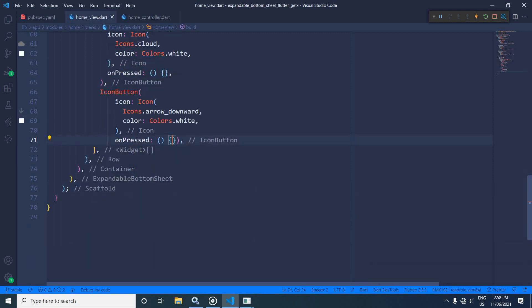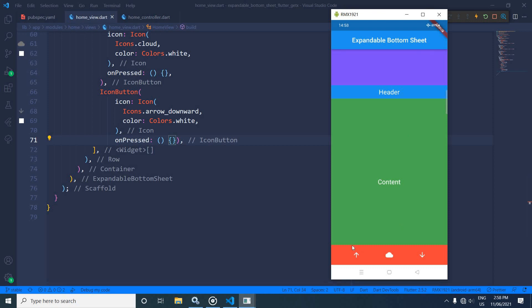If I save the project and show the output, you can see the footer is created with these three icons. Whenever the up arrow icon is clicked, the expandable bottom sheet will expand. Whenever the down arrow is clicked, the expandable bottom sheet will be contracted. Whenever the cloud icon is clicked, it will display the expansion status — whether it is expanded or contracted.